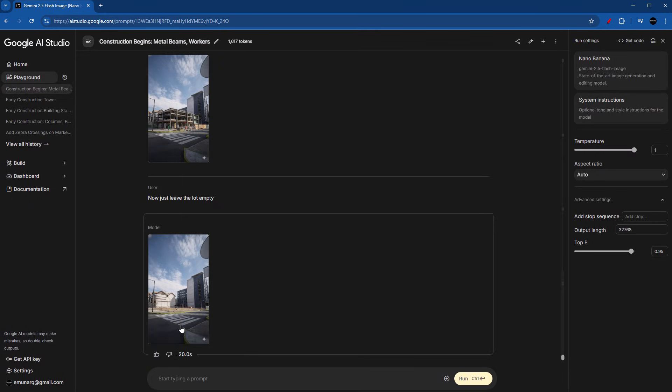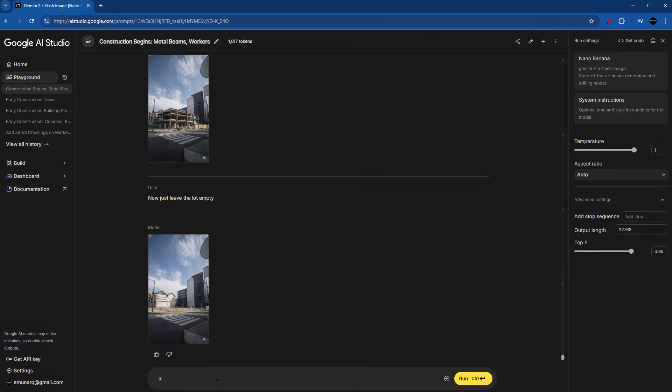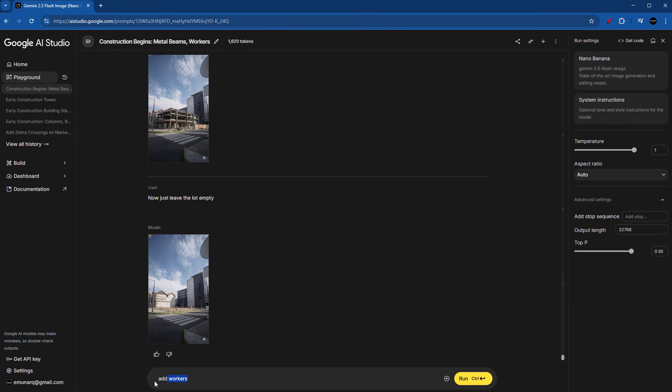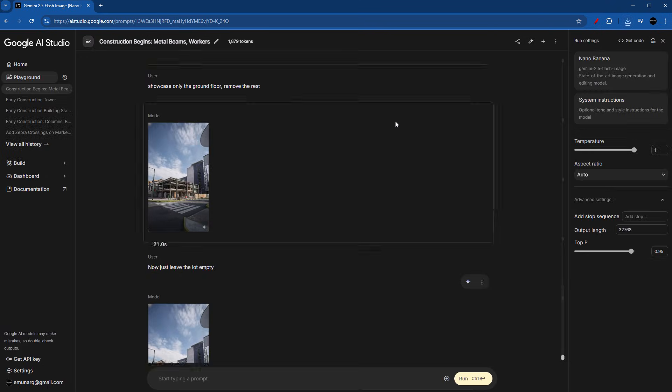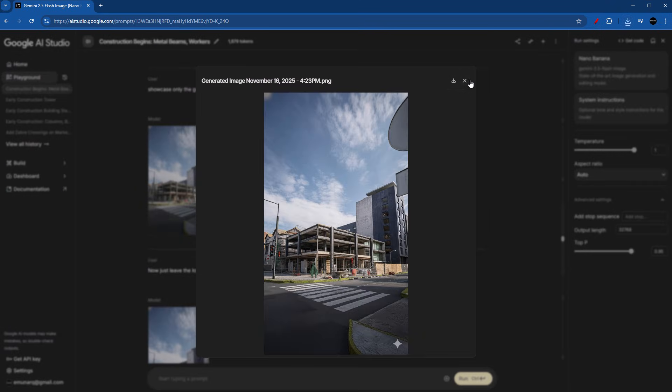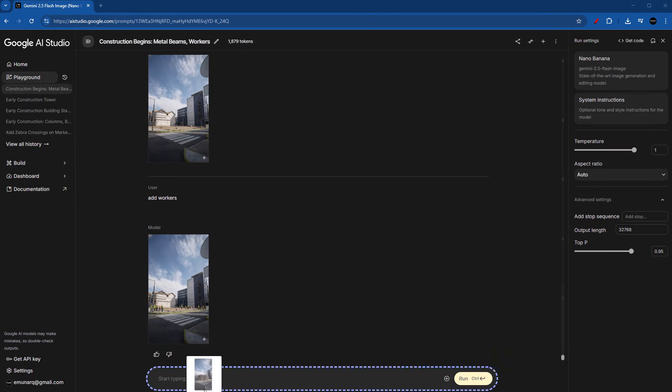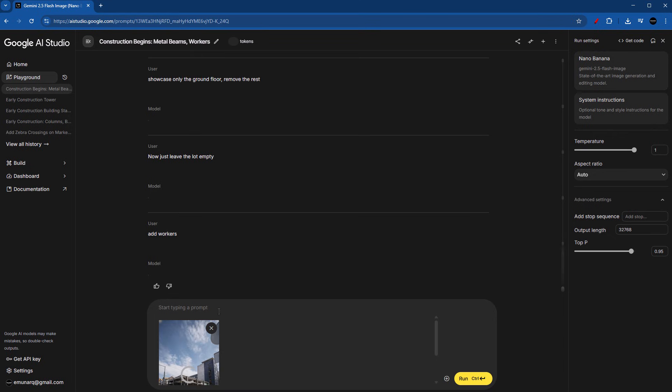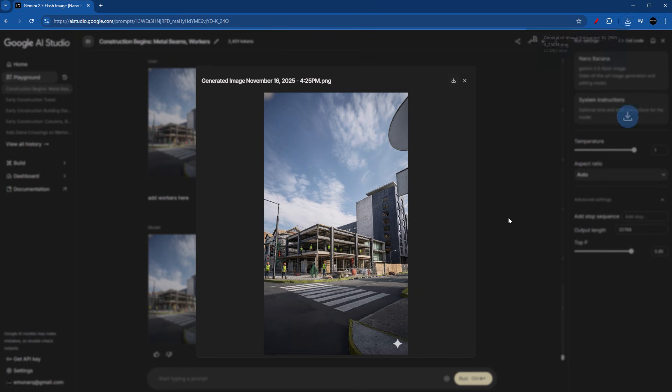But before we animate this, I think we should see some workers here too. So I'm going to be adding them. Add workers. If I add the word some or many, it's going to be either too few or too many. So let's just leave add workers. And this is exactly what I wanted. Let's go ahead and download all of the images. So this is the first frame. Now for the second frame, I would also like to see some workers. Therefore, I'm going to download this image, upload it here, and type in add workers. Okay, great. So this is our second frame.